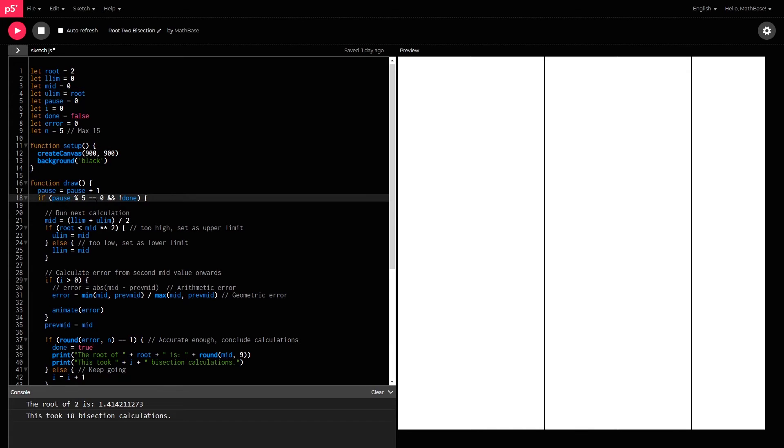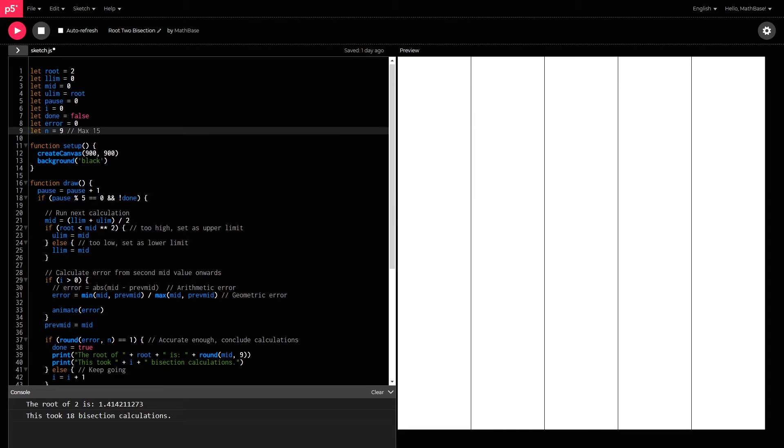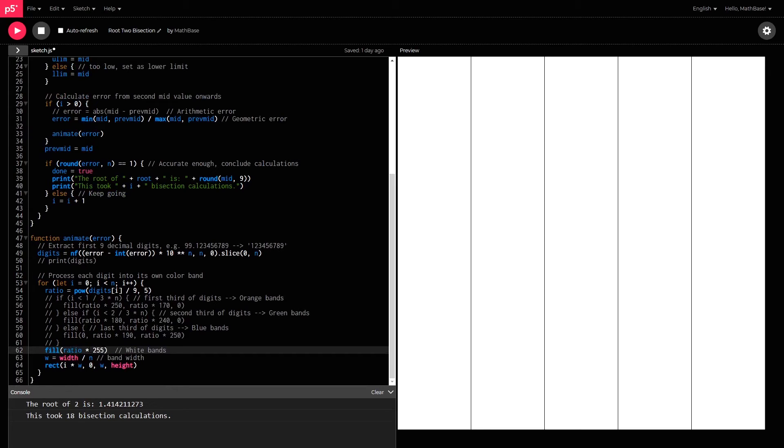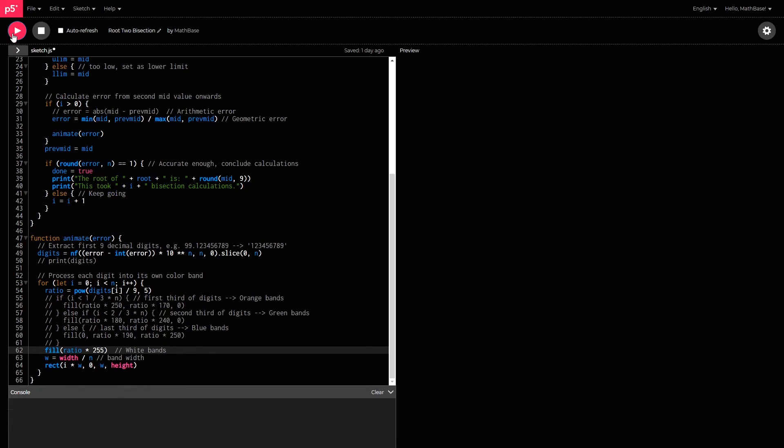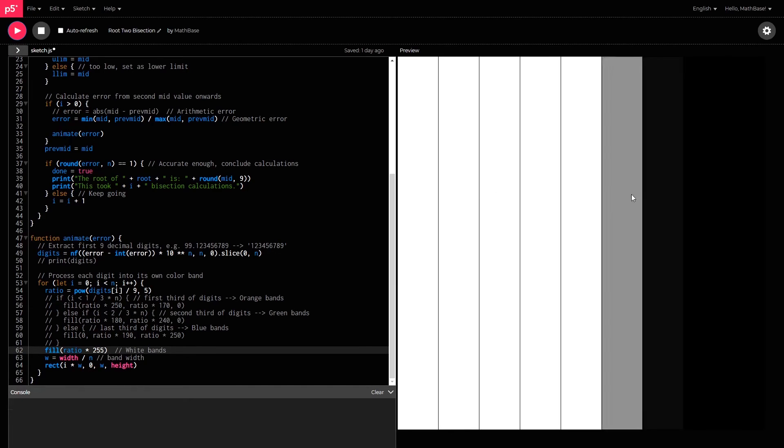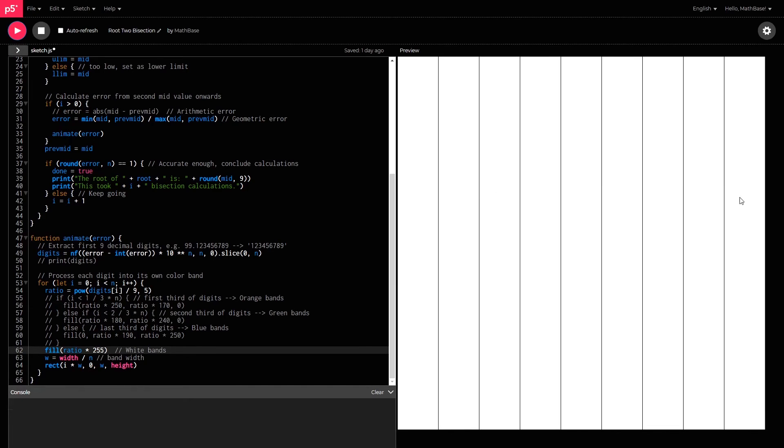I usually like to keep it at 5 and keep the decimal value at 9. And you can even change the color setting down here. So for example, if you wanted white bands, then you would keep that open. And when you run it, you'll just have white rectangular bands showing the accuracy.